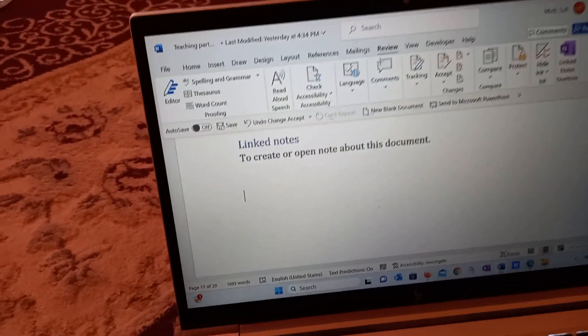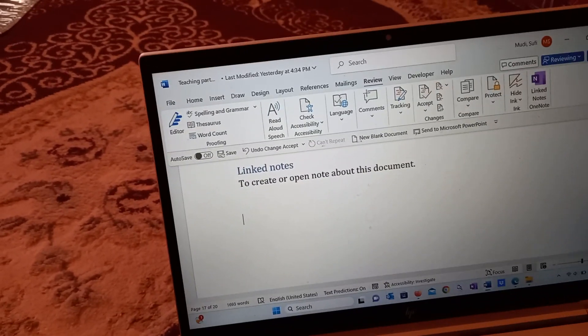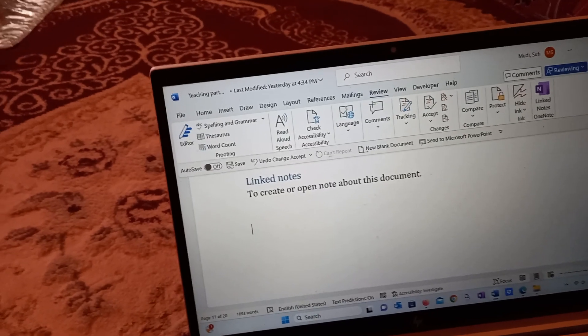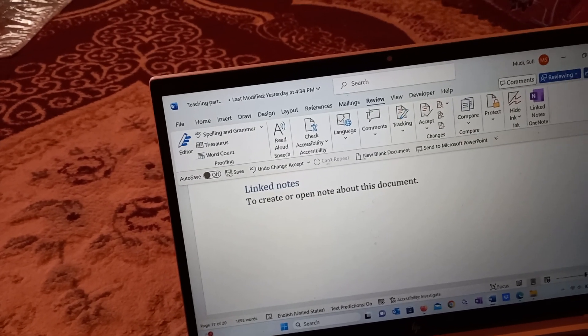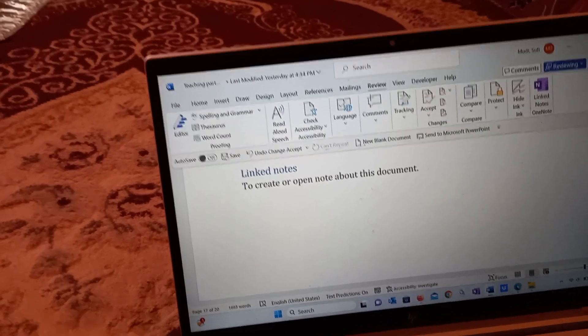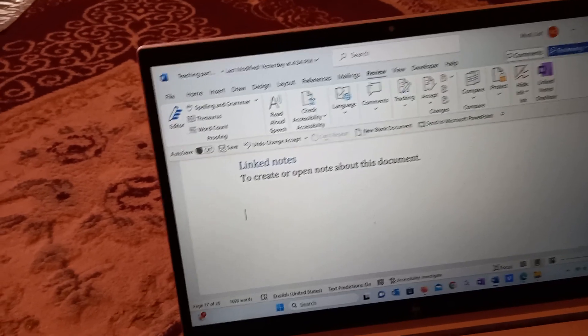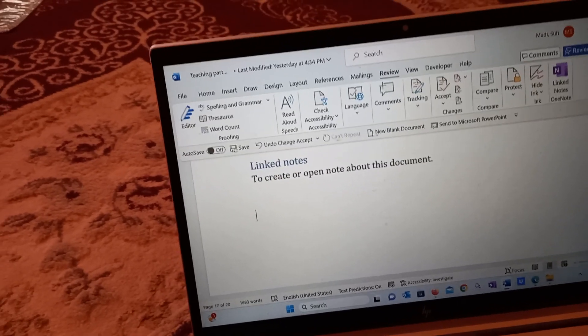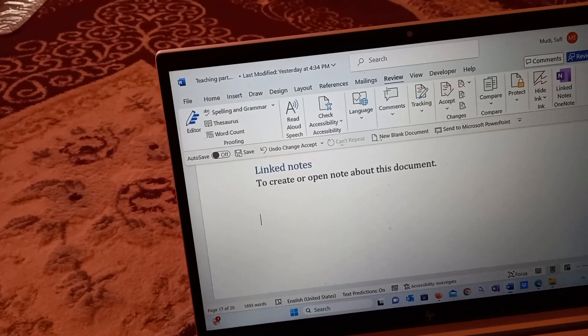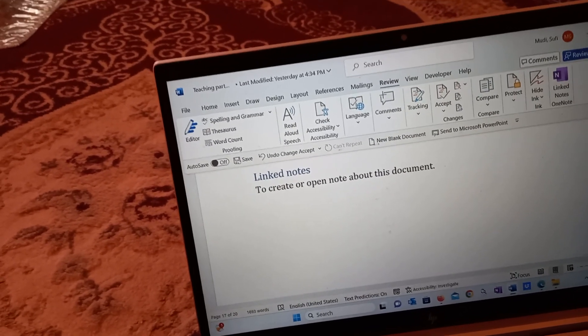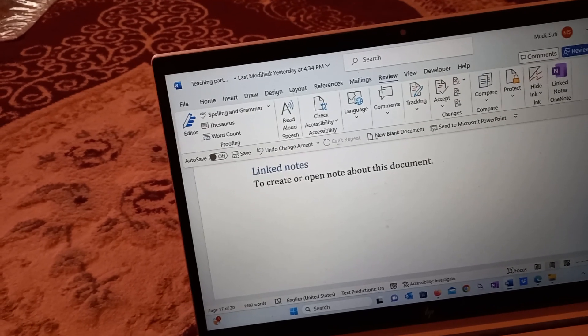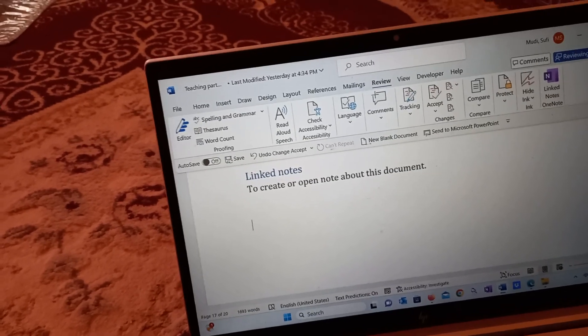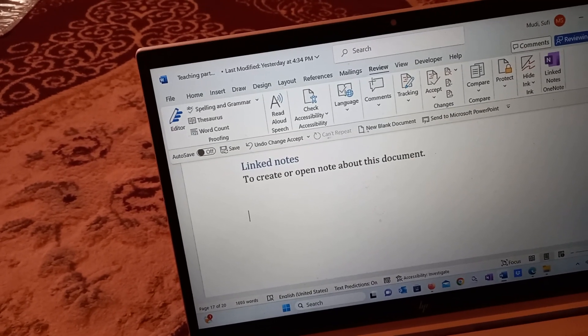Hello there, welcome again to our series of topics from the book entitled 'Computer Skills That Increase Your Productivity.' We are on Part 7 of the book. In today's topic, we will look into Linked Notes.